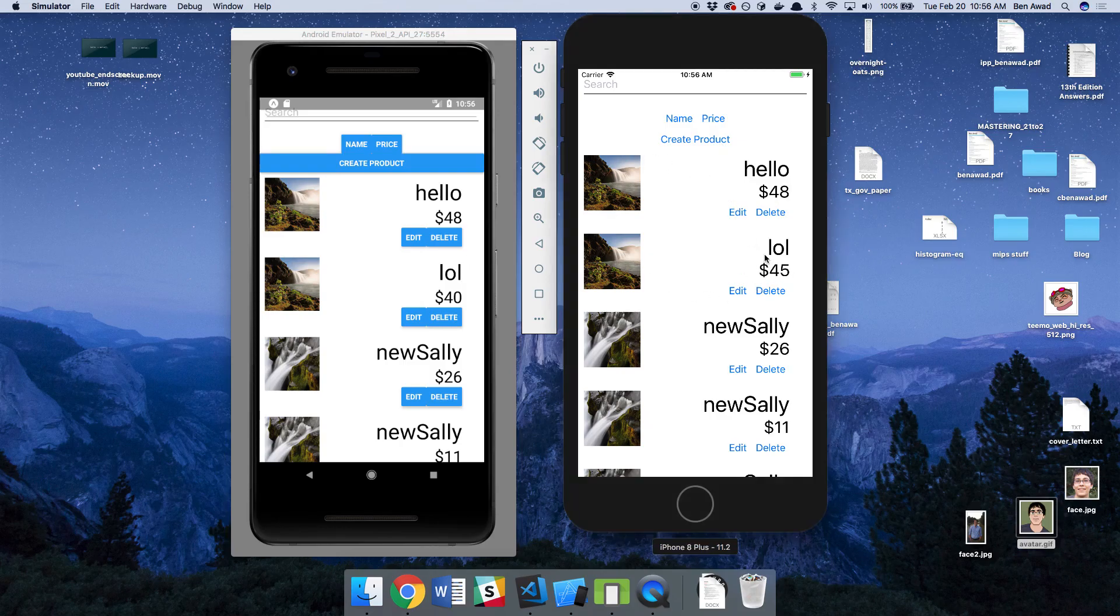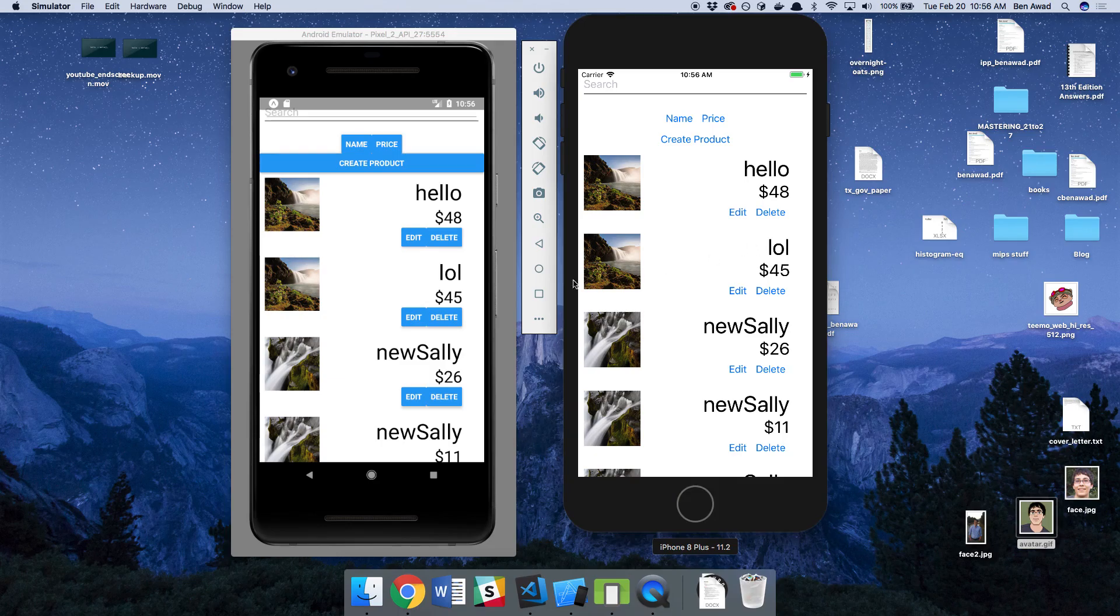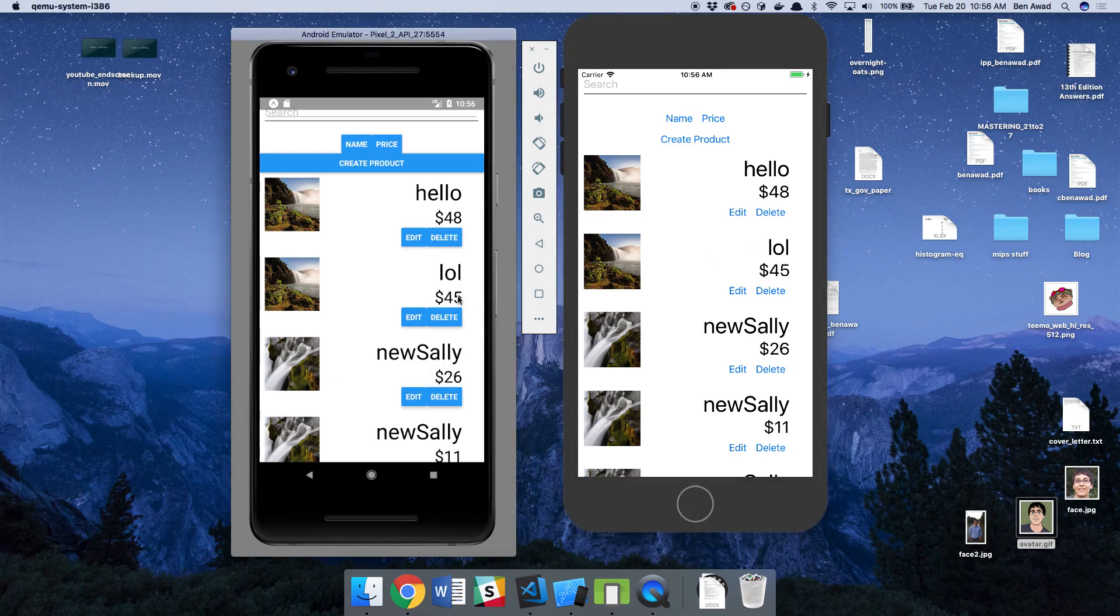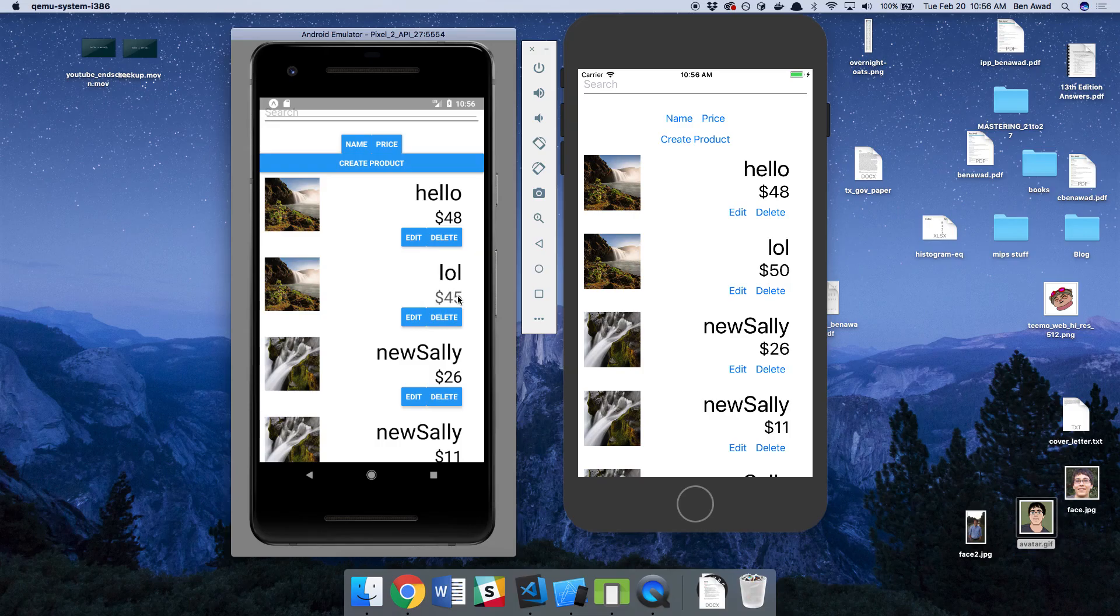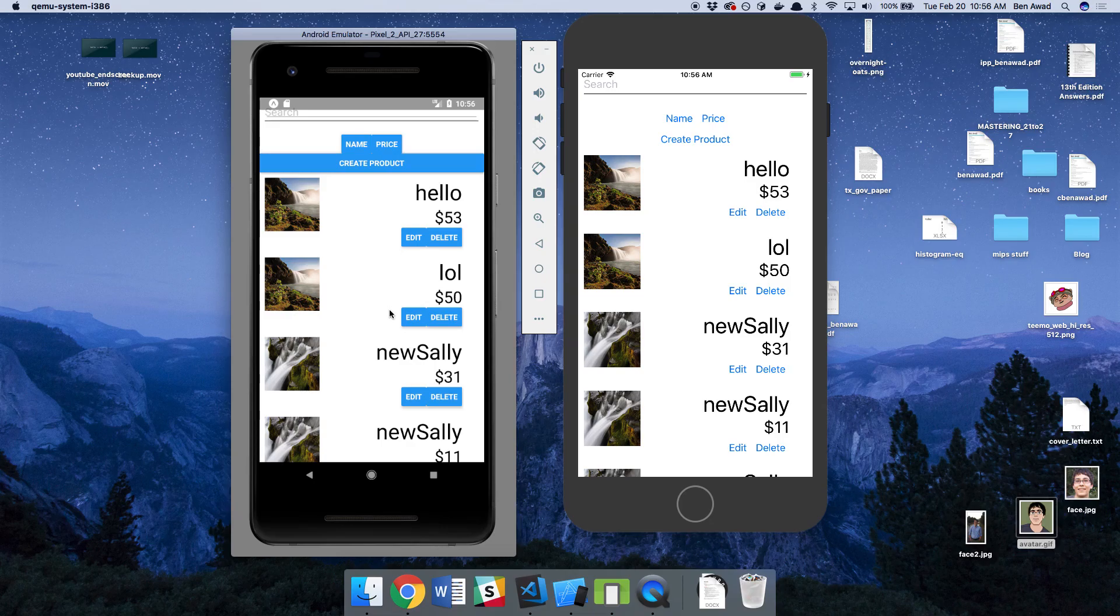So this is me clicking on LOL, and you notice LOL pops up over here by 5. And we can do the same thing over here. So click on it, bumps up, and any of these work. So that confirms that subscriptions are correctly working.